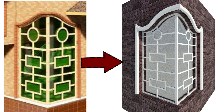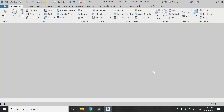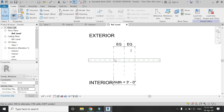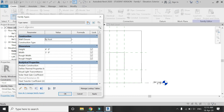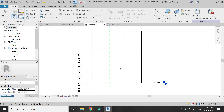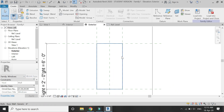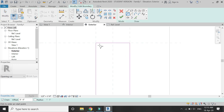Now let's start the tutorial. Open a new family template file of window. Go to the exterior elevation and first of all set the dimensions, which are the height, width, and the sill level for the window. Double click on this opening.